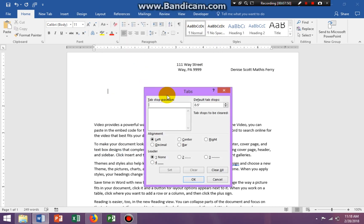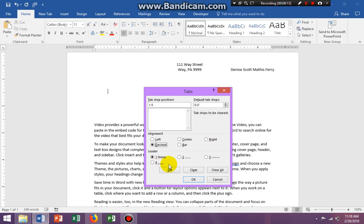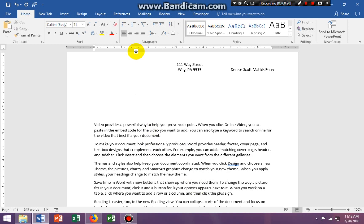I'm going to click the Paragraph launcher, go to Tabs, and say I want my decimals set at 1.5. I'll type 1.5, select Decimal for alignment, and set no leaders. The only time I've really set a leader is when creating book chapters — then I'd use leaders. Otherwise, no leaders. I'm going to click Set, then OK.